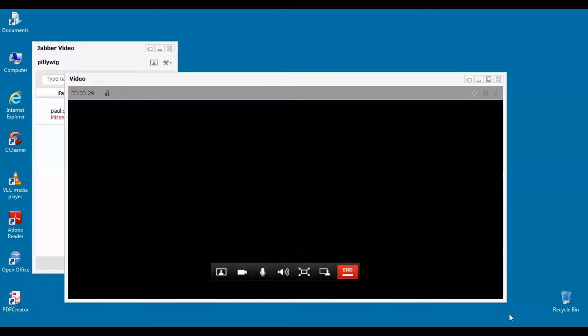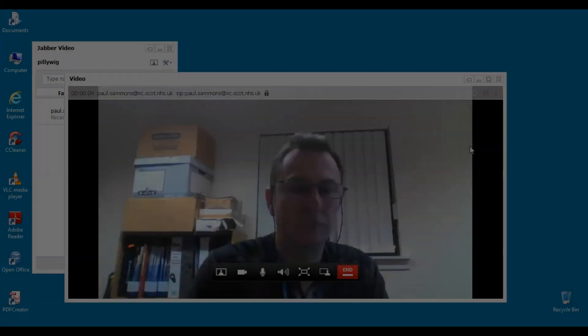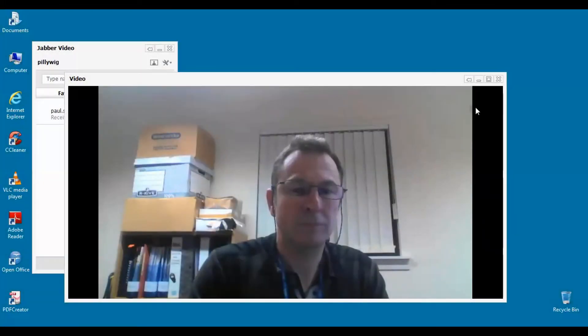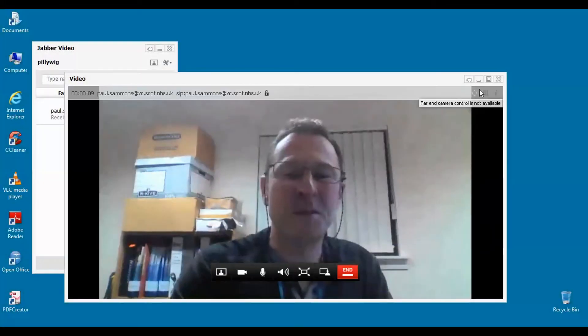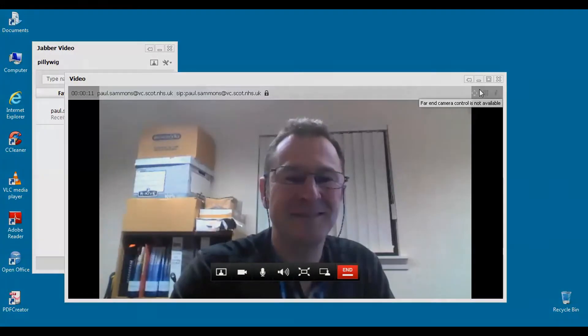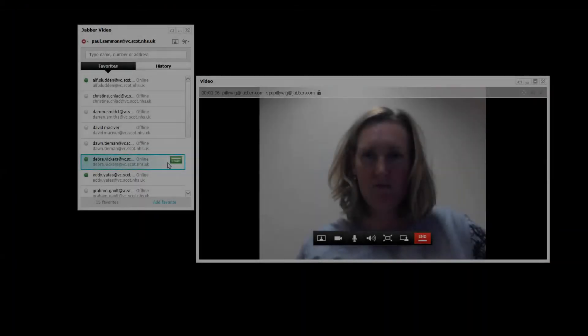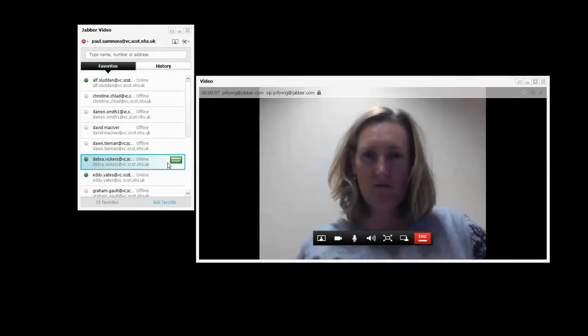Click the answer button. Once accepted, the caller and member can be seen and heard, and from the other end the member of the public is able to be seen and heard by the NHS staff member.